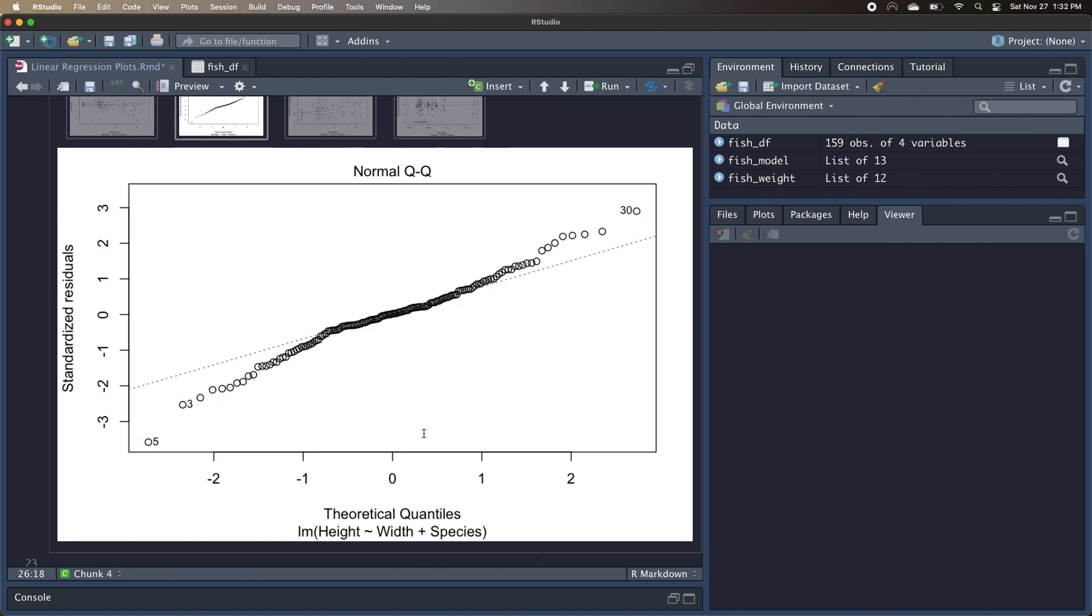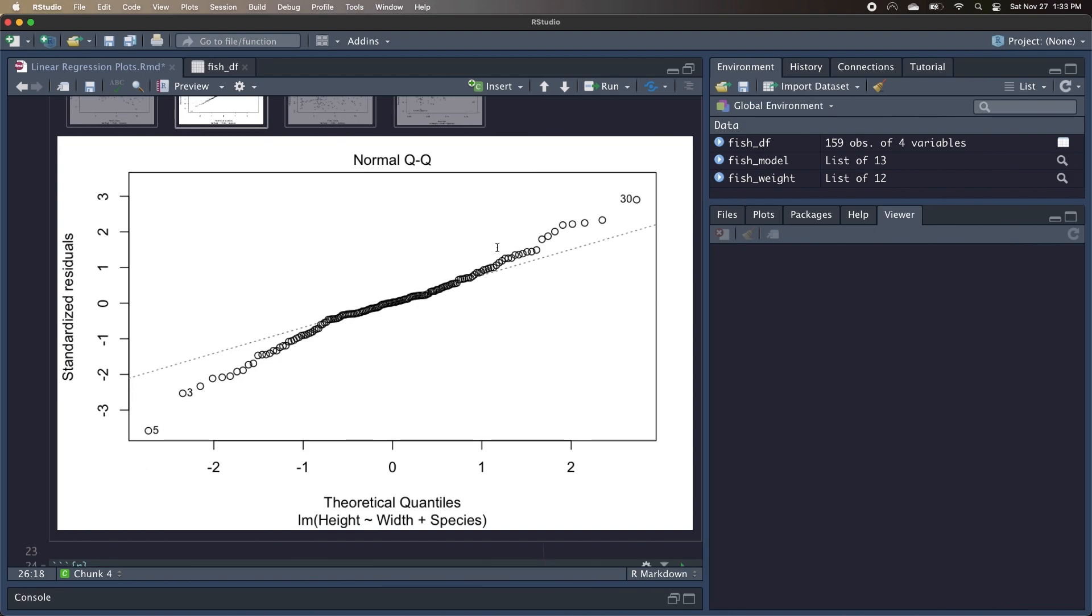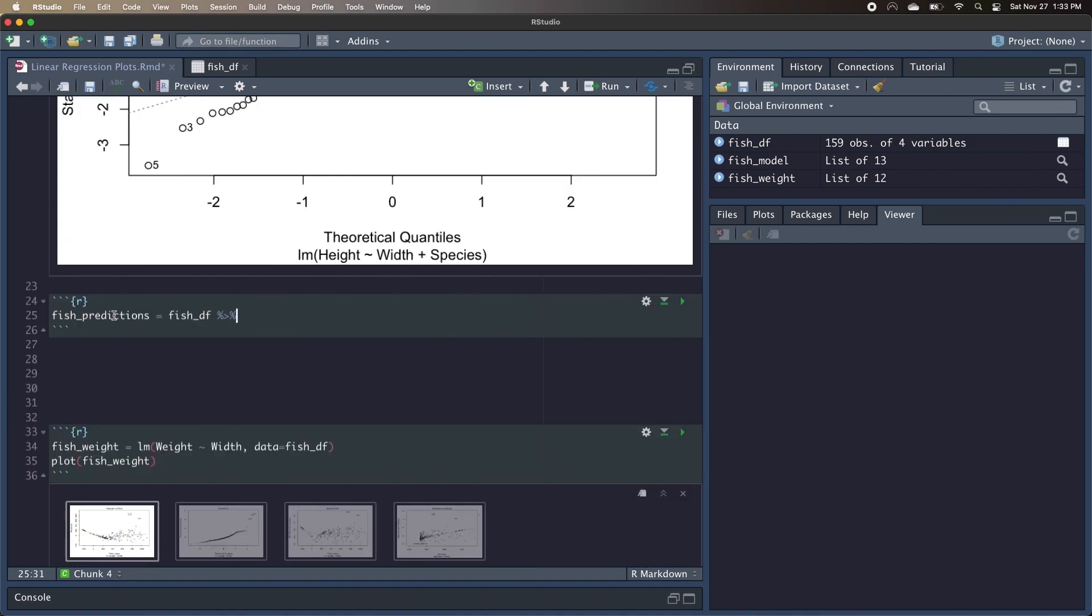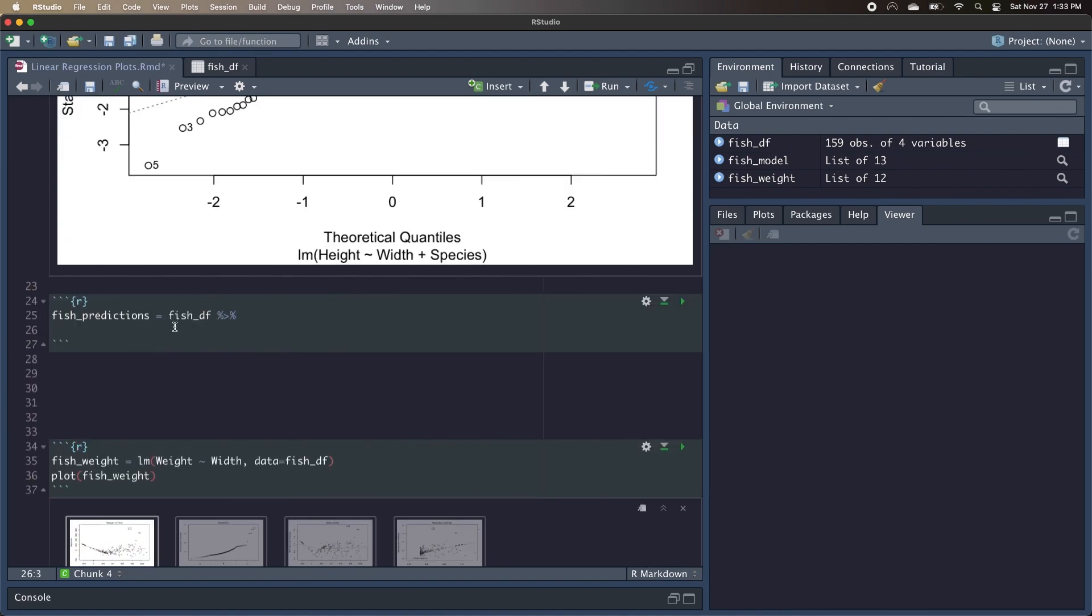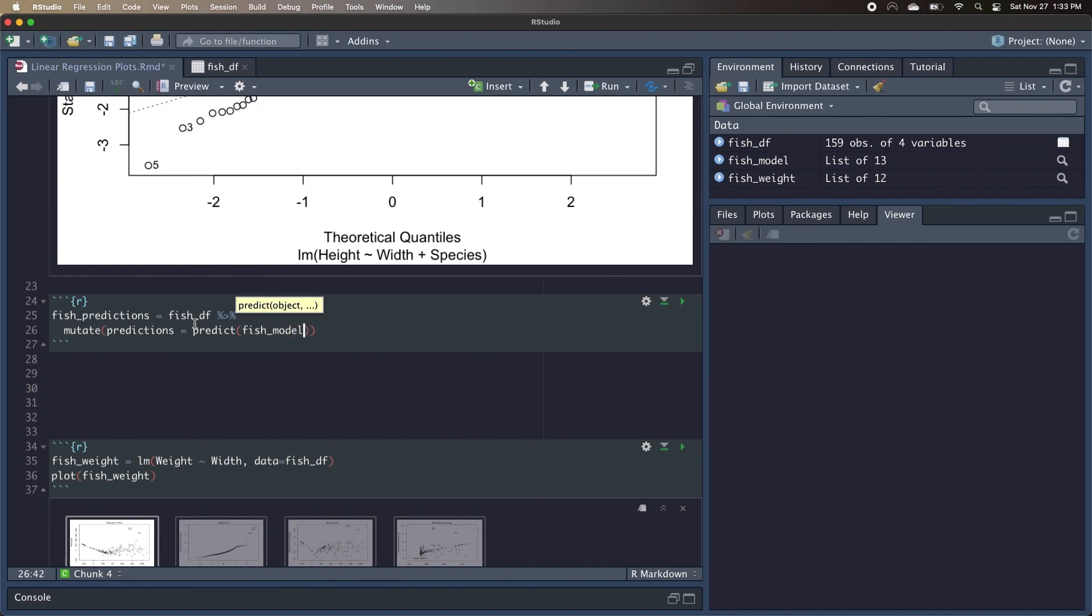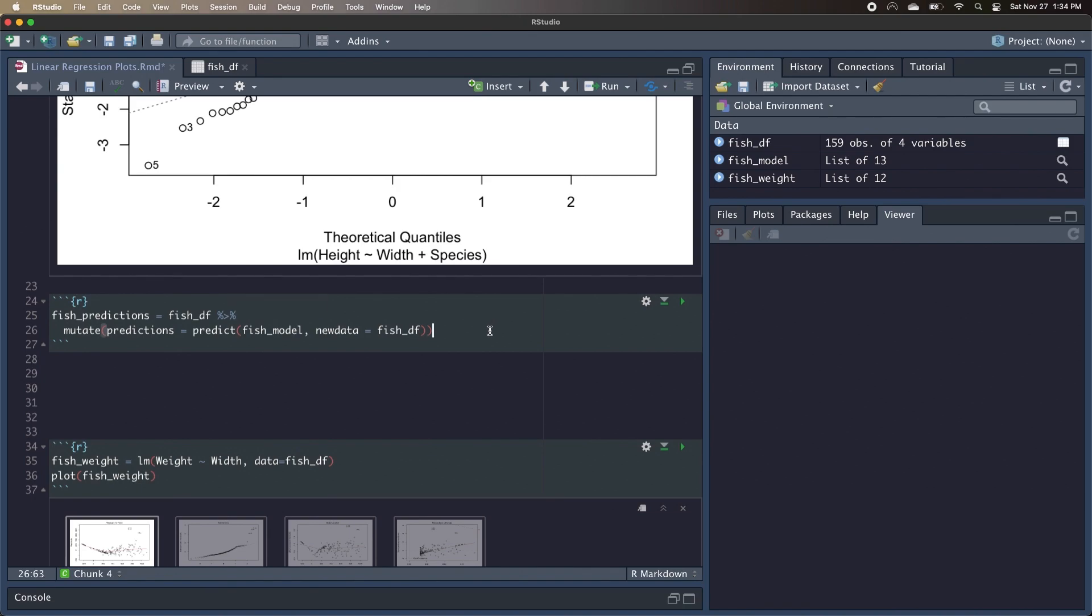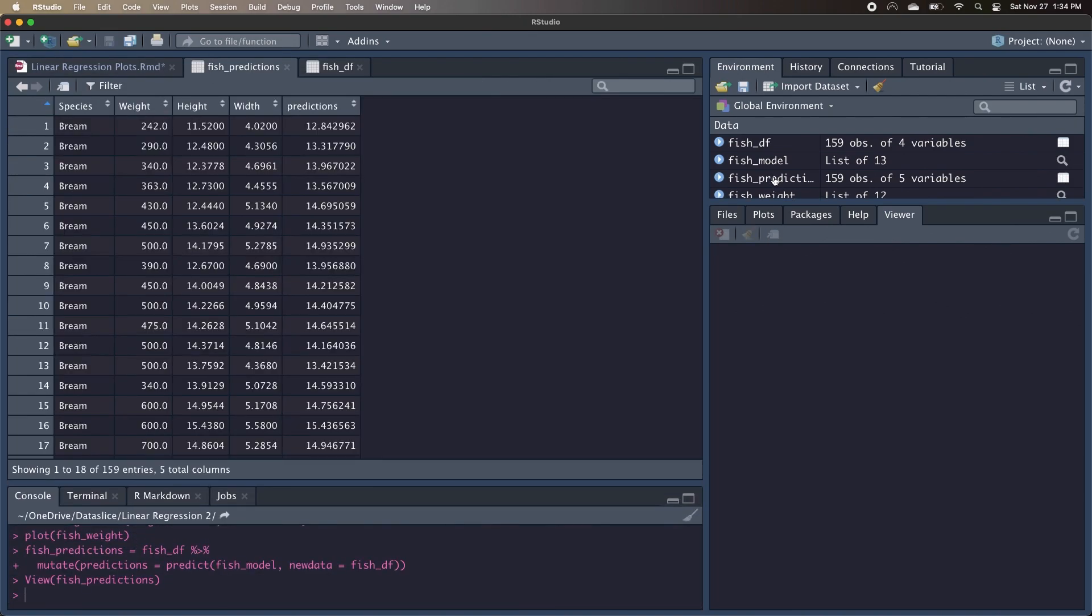So our plot actually also labeled some of these data points that are outliers, like number 5 and number 30 up here. So what I want to do is actually create a new table and compare these predicted heights with the actual heights, and see why the numbers are so off. So I'll create a new table called fish predictions that's going to use that fishdf data frame, and we're going to add a new column called predictions. We're going to call the predict command, and pass in our fish model, and then we're going to tell it that the new data is going to be fishdf, which is essentially our original data source. So all it's doing is creating a new column with the predictions, and appending that to the original fishdf data frame. We can go ahead and run this and take a look at fish predictions.